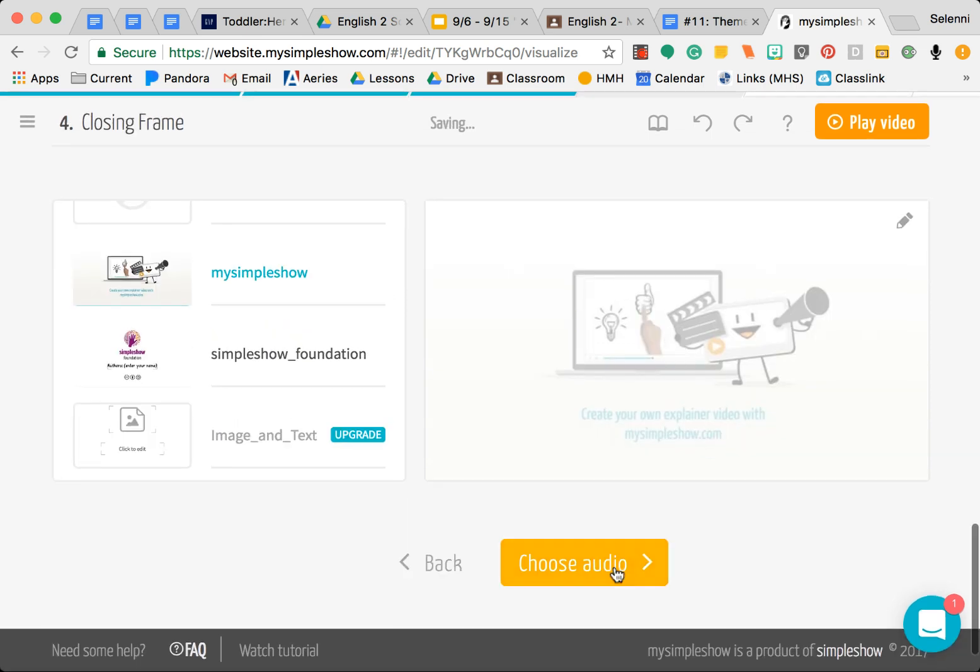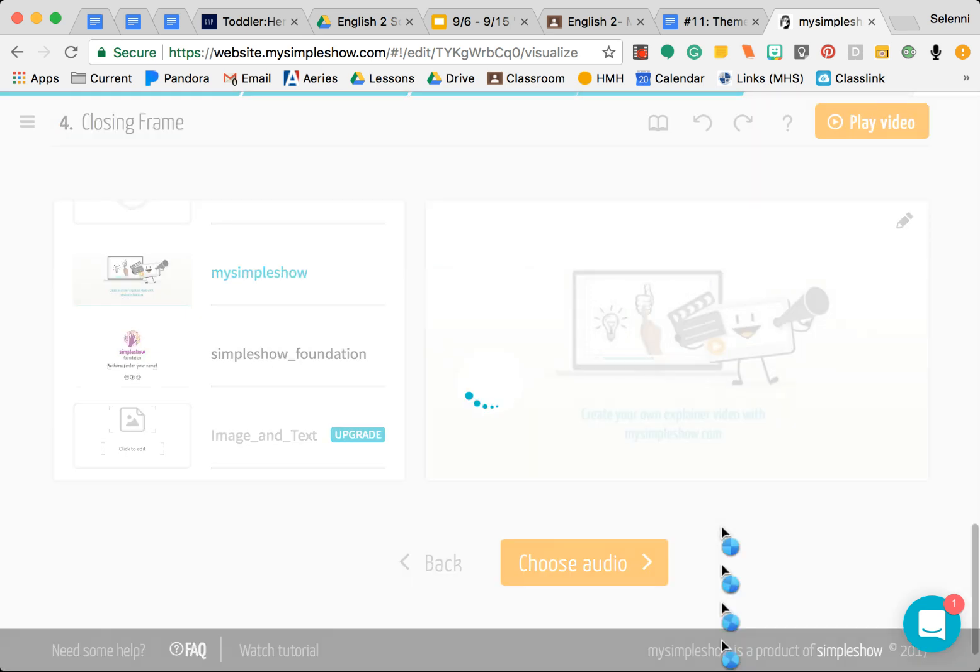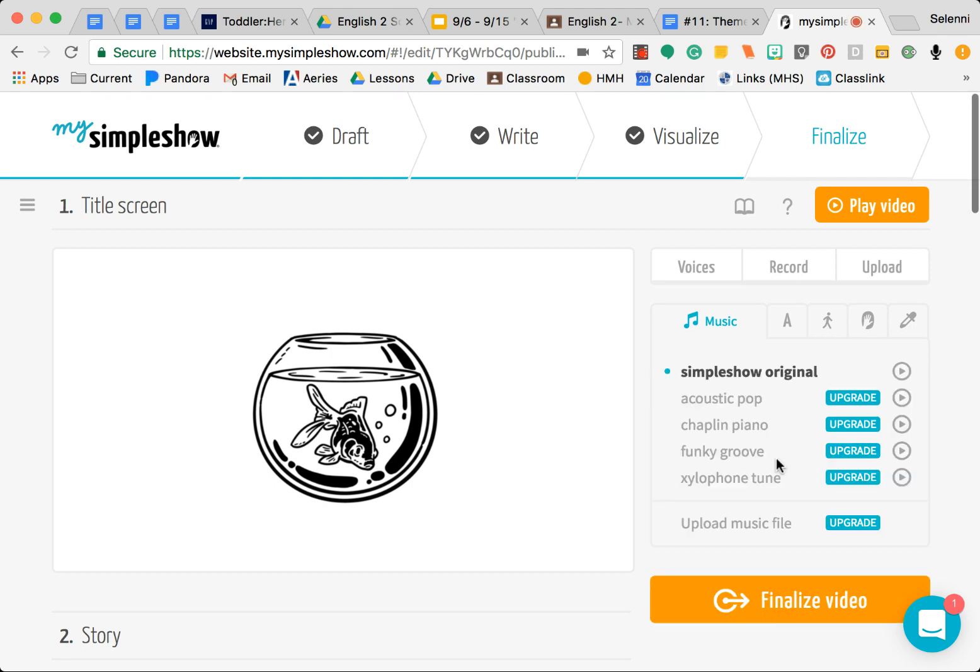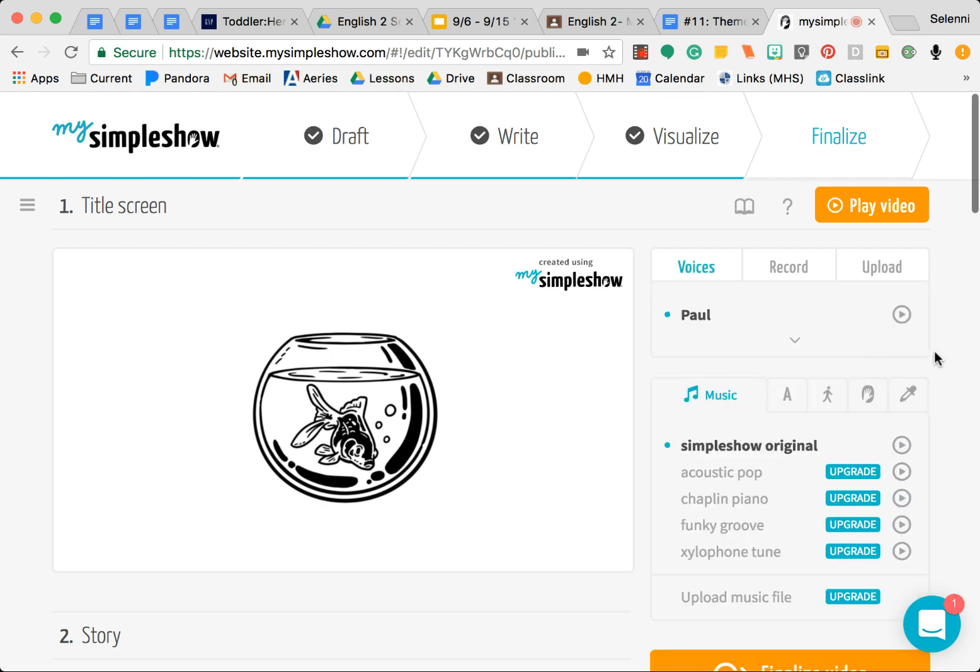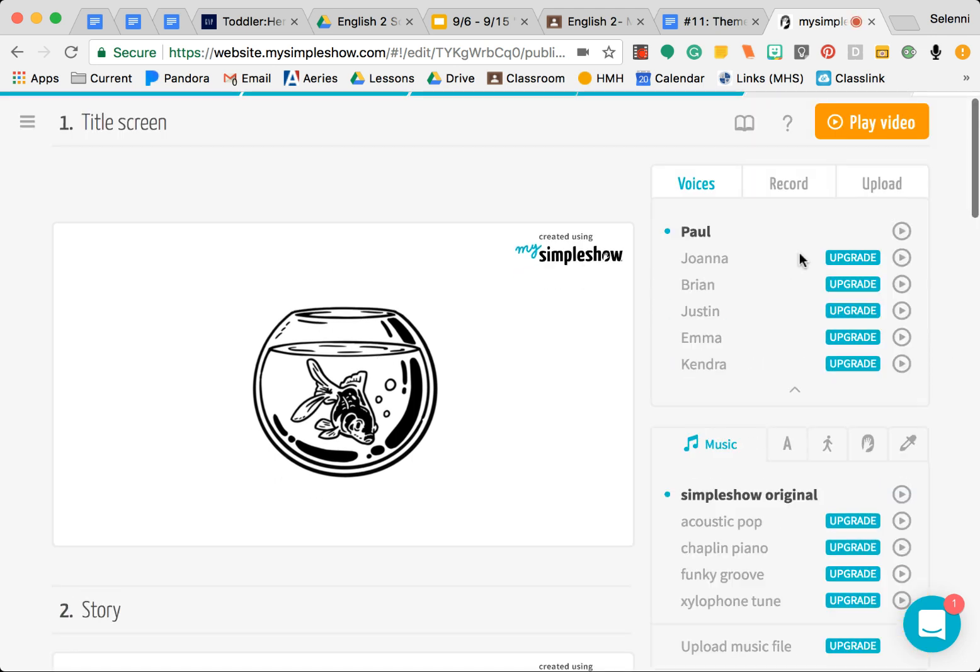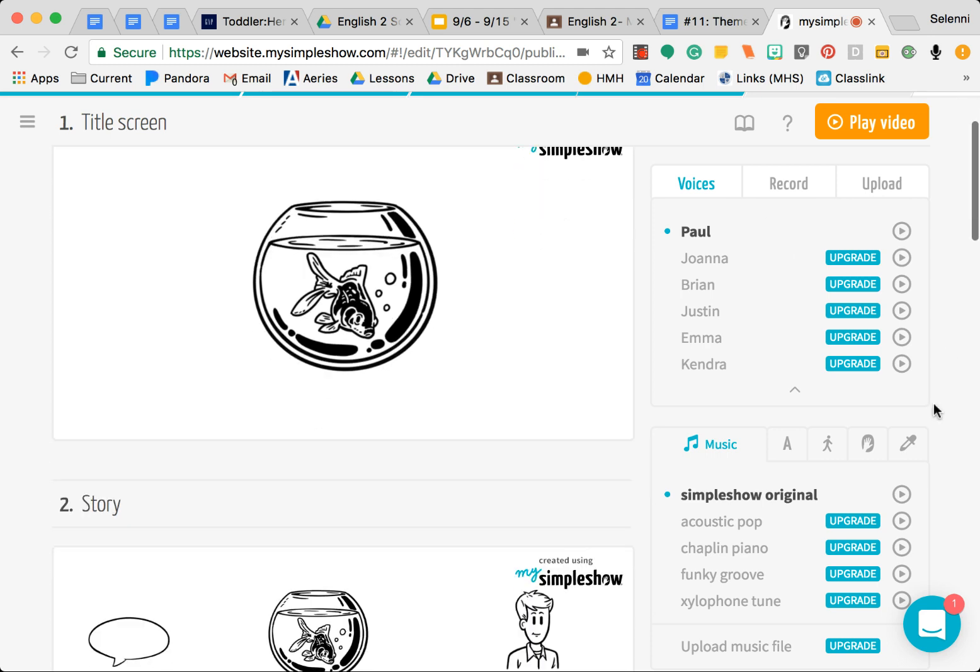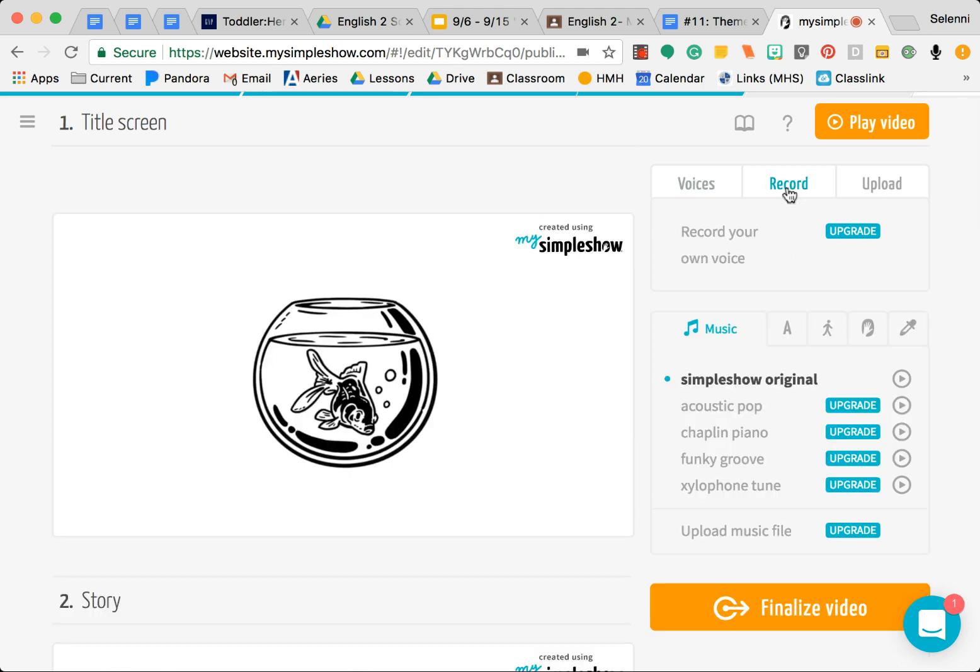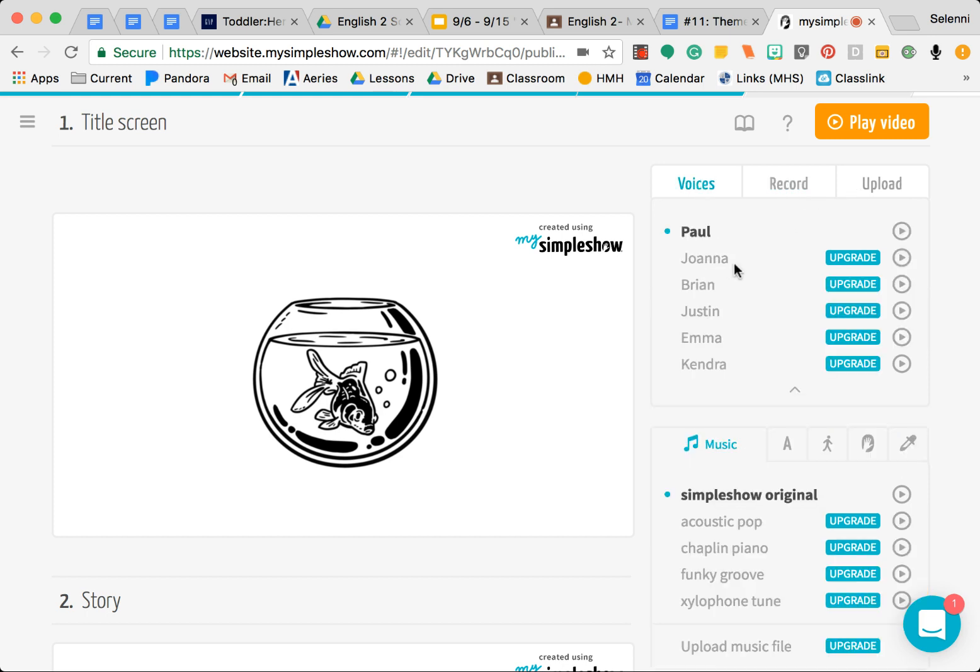Then choose audio. Pretending that you're all done and you chose your little images, now for audio it says here that your options are pretty much just Paul is the option. So Paul's voice will go ahead and read it, and it doesn't look like we can record our own voice. That's okay, Paul the little robot is going to be reading our voice.